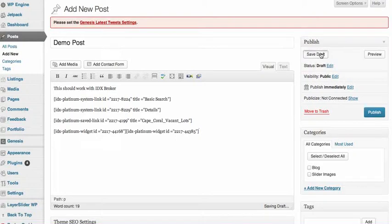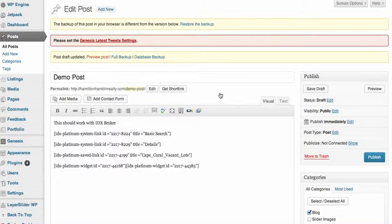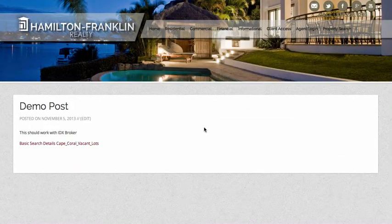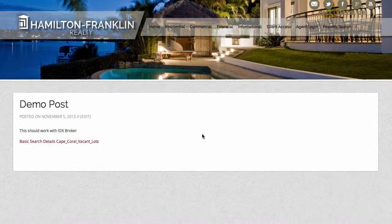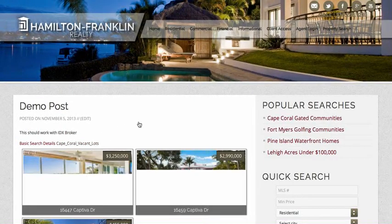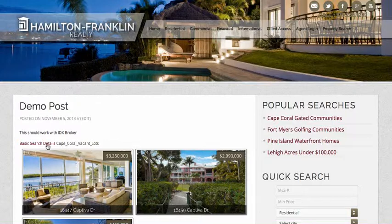So let's save this draft and let's preview it. So there's the two links that I put in.